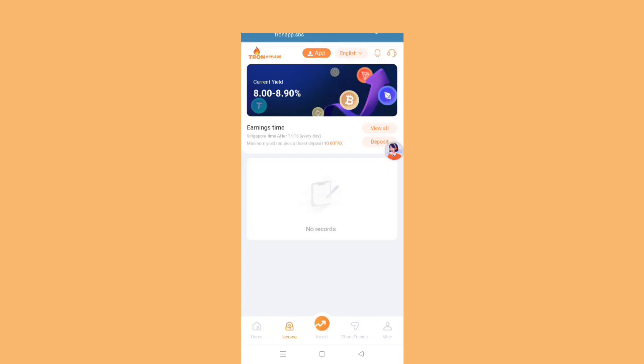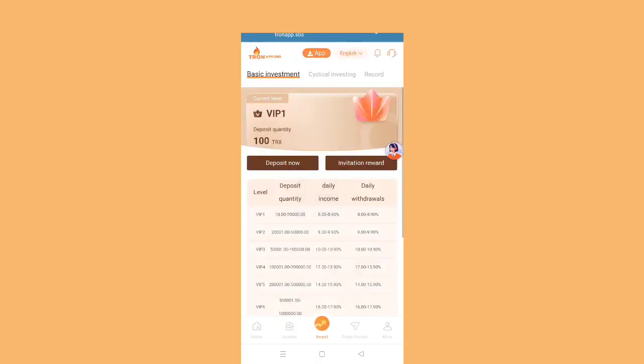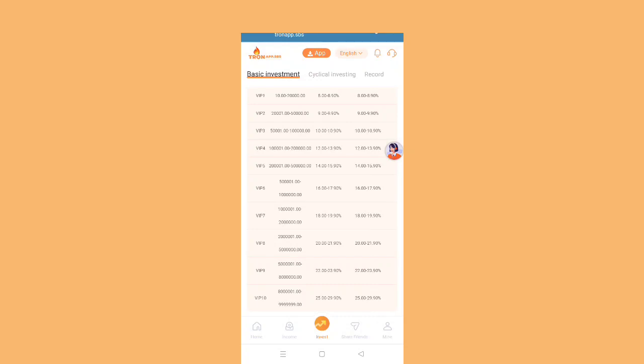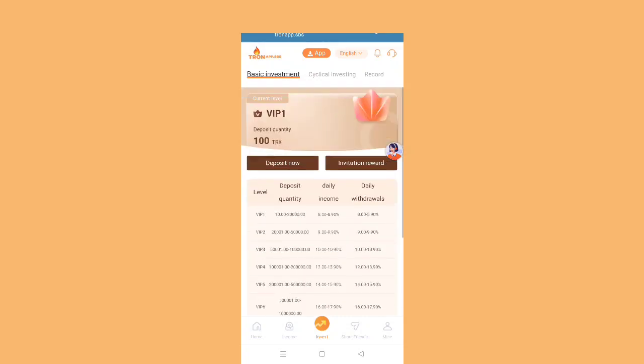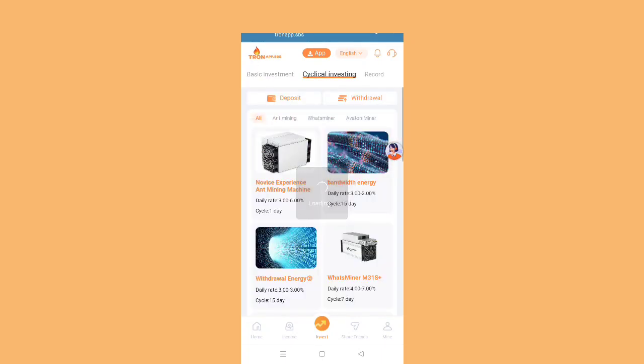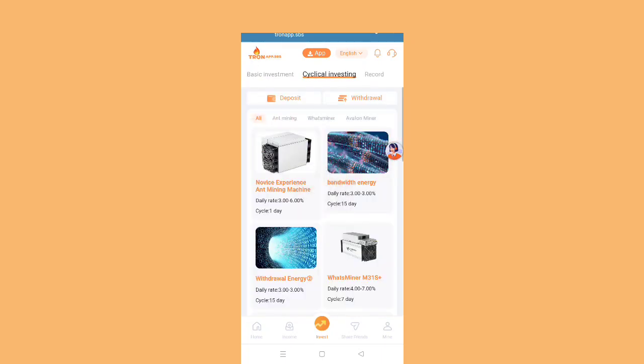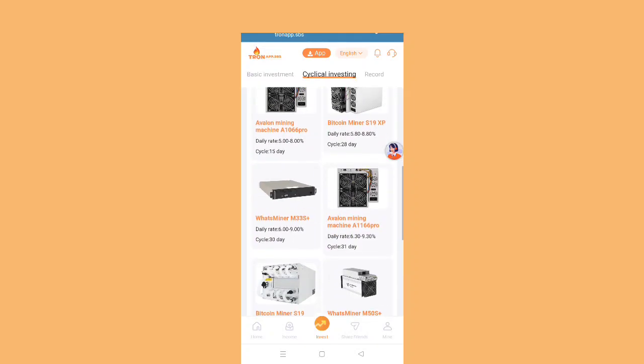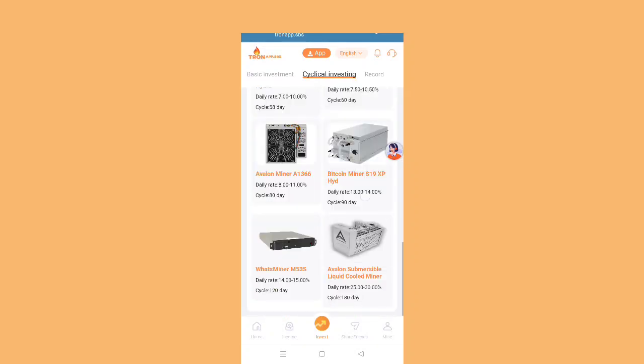Now I'm going to show you the income from this website. You will get like 8% to 8.9% daily returns. You can see investment options: basic investment, VIP 1 through VIP 10, cyclical investment with daily rate 3 to 6%, cycle one day. Daily rate bandwidth energy is 3%, cycle 15 days. Energy daily is 3%. You can see cyclical investment and basic investment.